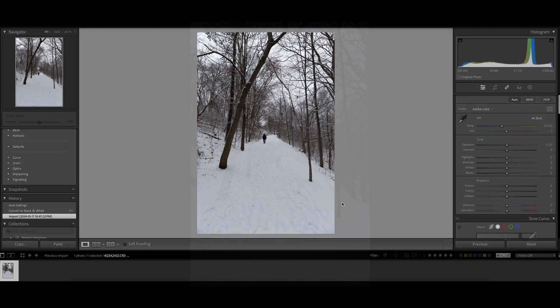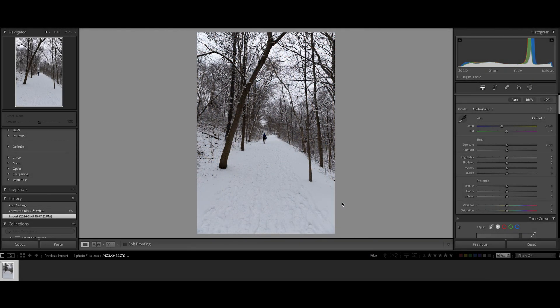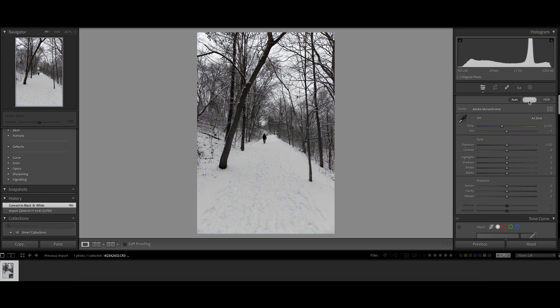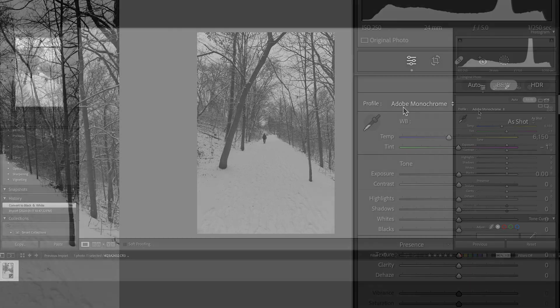This photo opens in Lightroom. Since we're going to do black and white, I'm just going to click on black and white on the top. And then convert this to black and white photo, and the profile will be changed by Lightroom automatically to Adobe Monochrome.